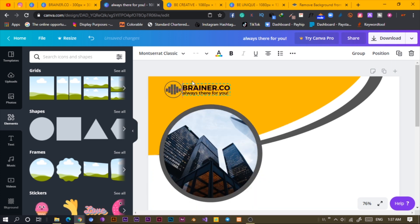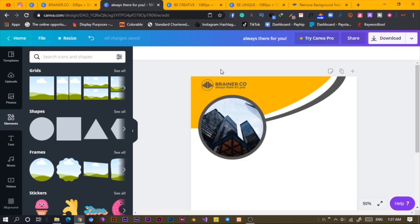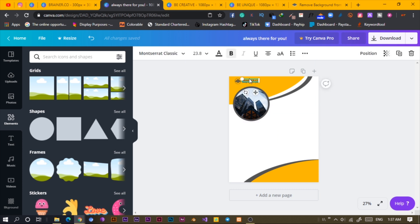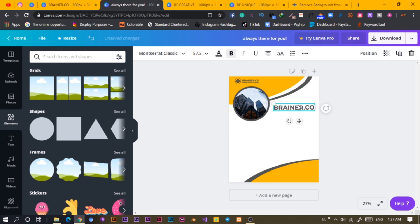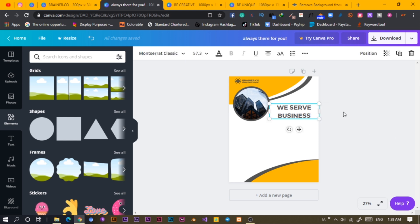I'll give some space and change the color too. What I'm going to do now is to add some text. I'll copy this, increase the size, and say 'we serve businesses.' B-U-S-I-N-E-S-S. I'll select this. It's a triple dot — you see something like this. I'll reduce the spacing to keep it tight.